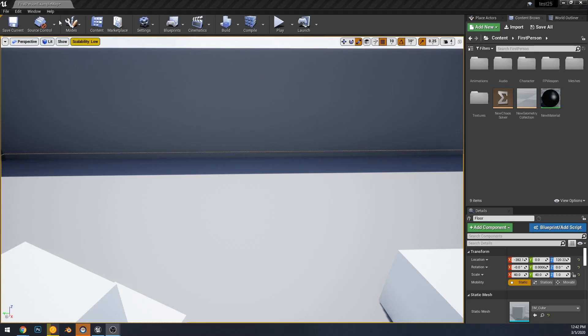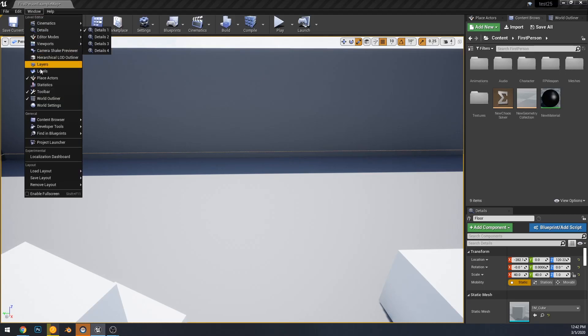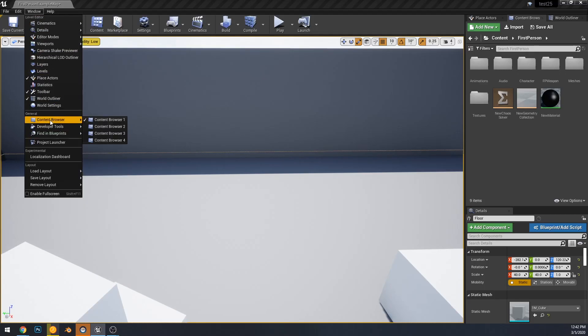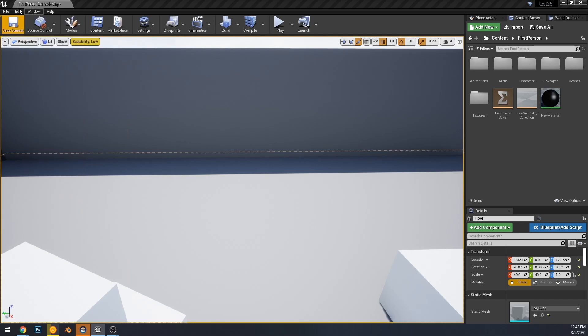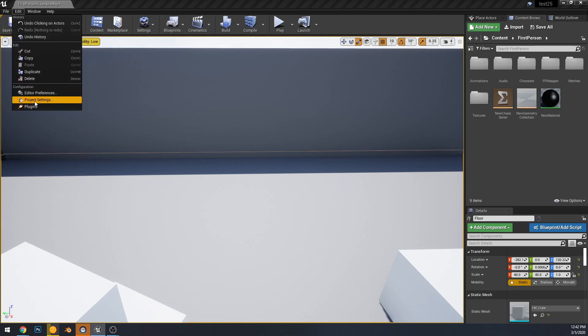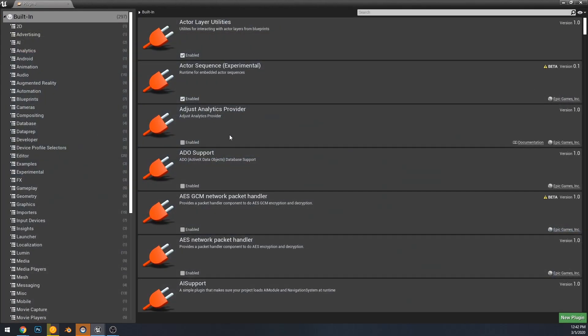Hey, welcome to the channel. Today we are going to be looking at some of the added features in 4.25 for mesh editing.